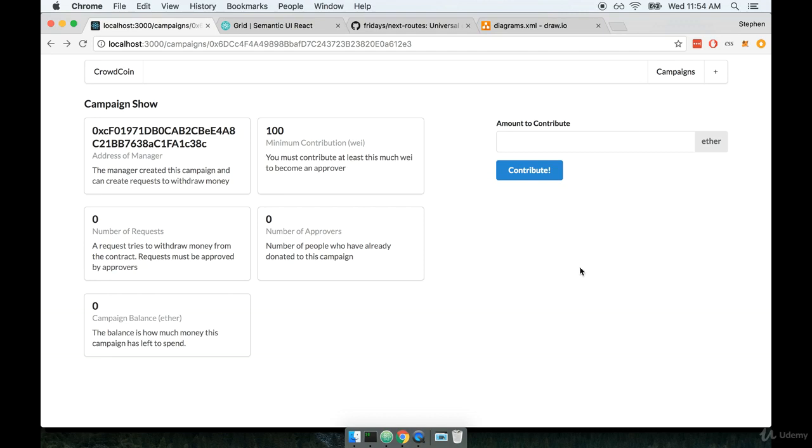We've now got our form nicely showing off to the right hand side of the screen. Let's continue working on the form and make sure that anytime someone enters in a number here and clicks on contribute, we actually call the contribute function on our campaign contract.